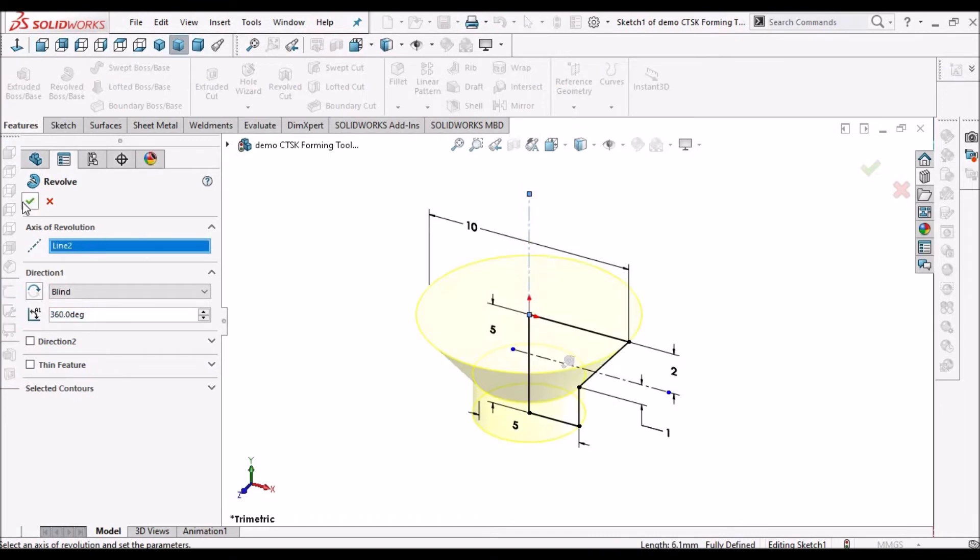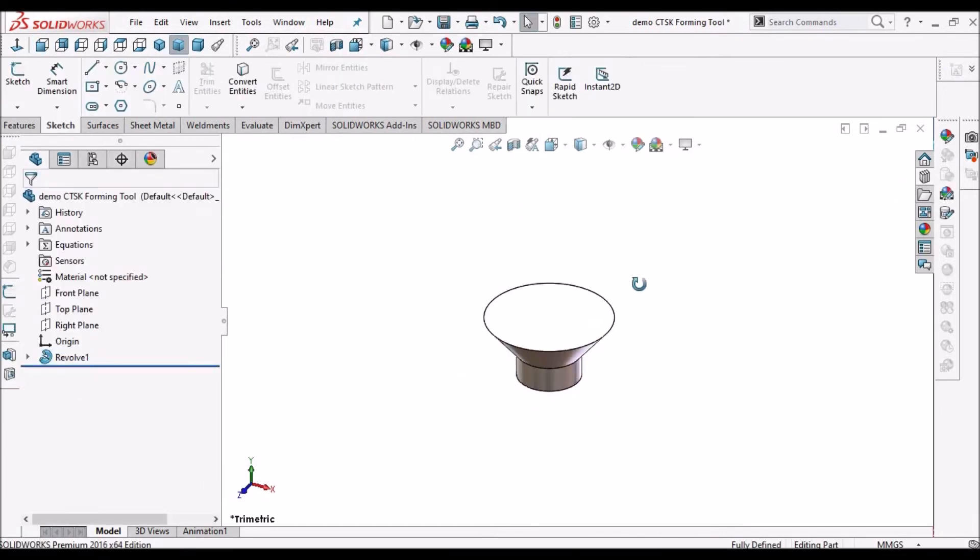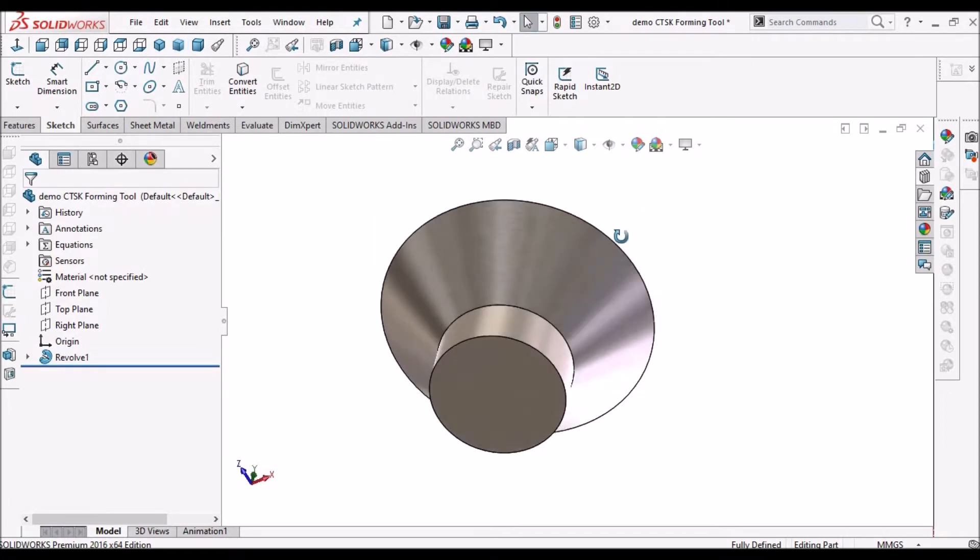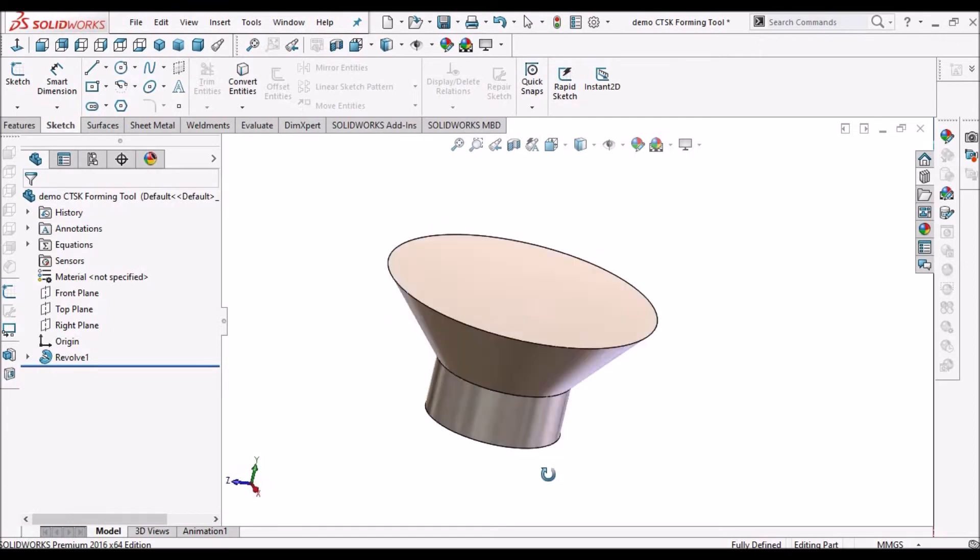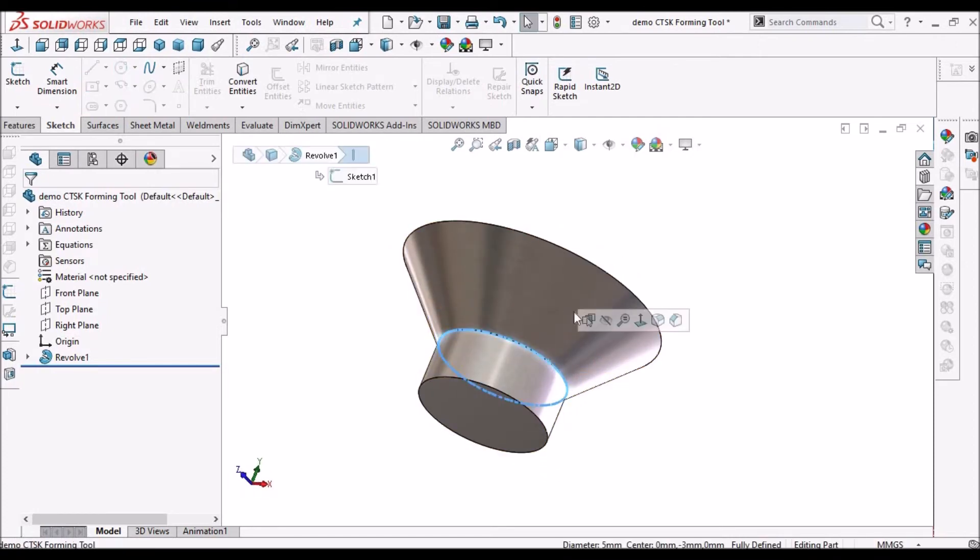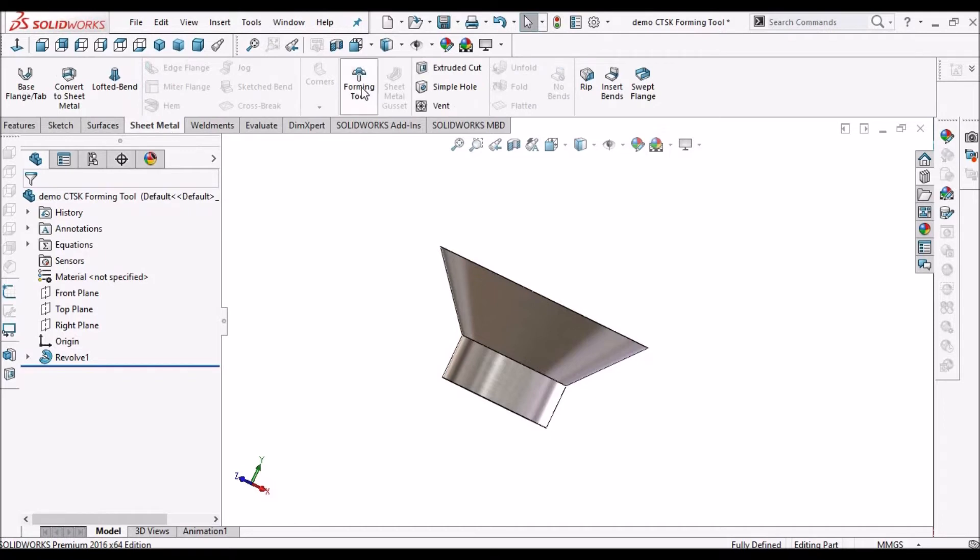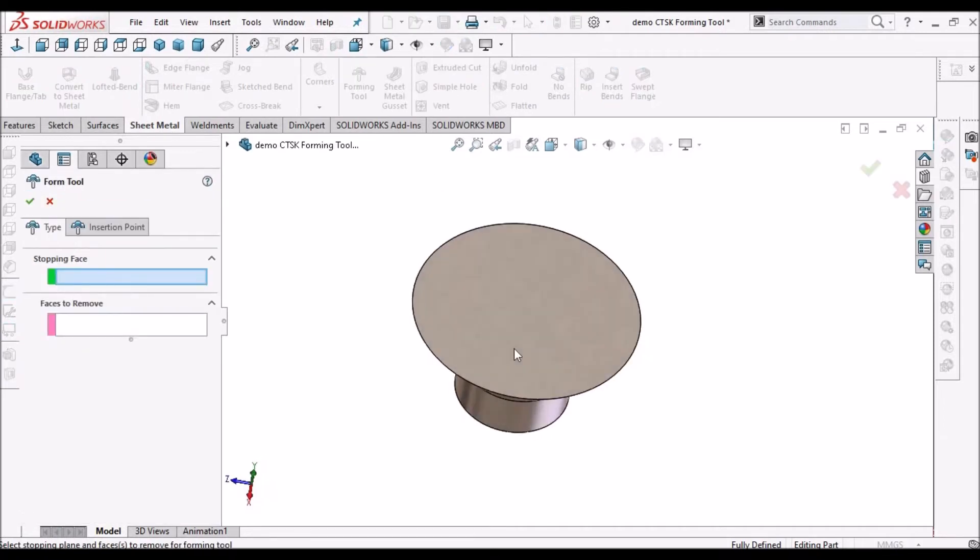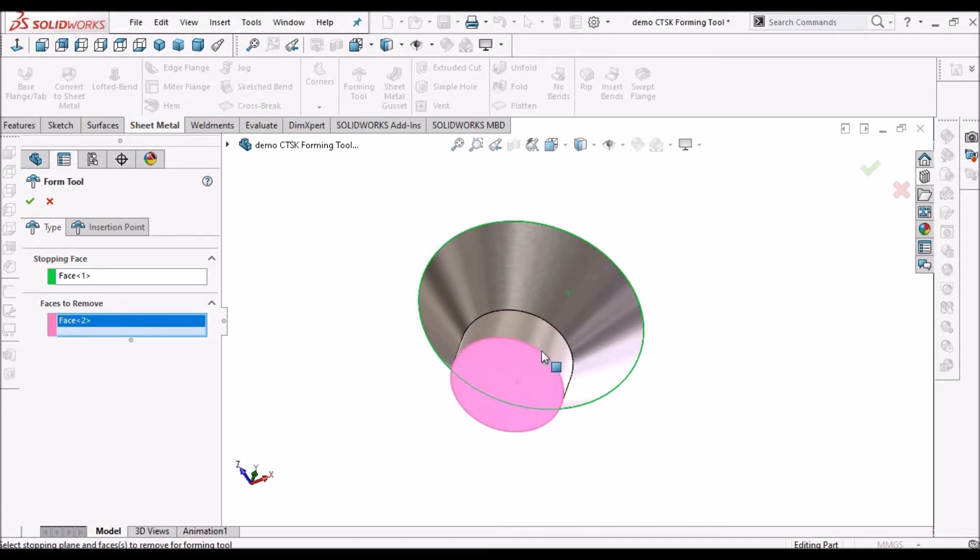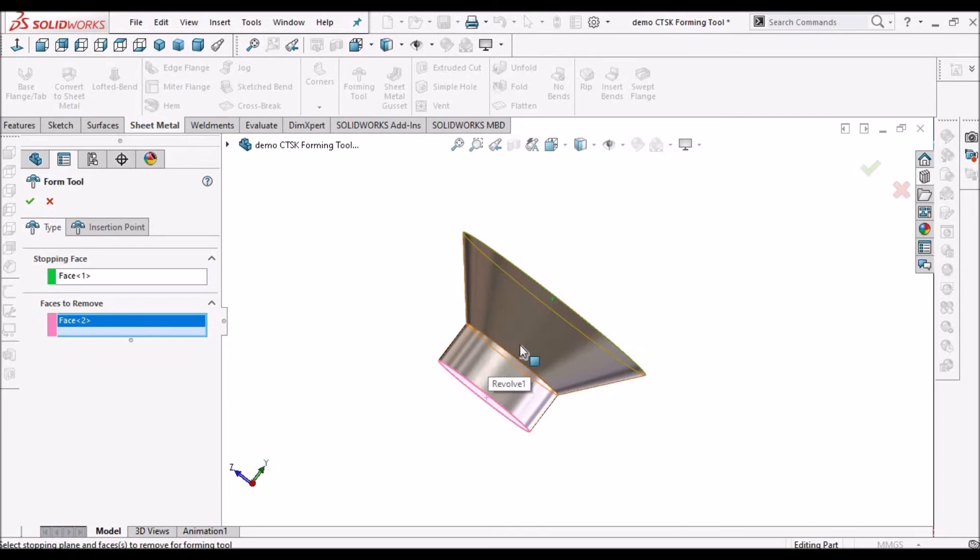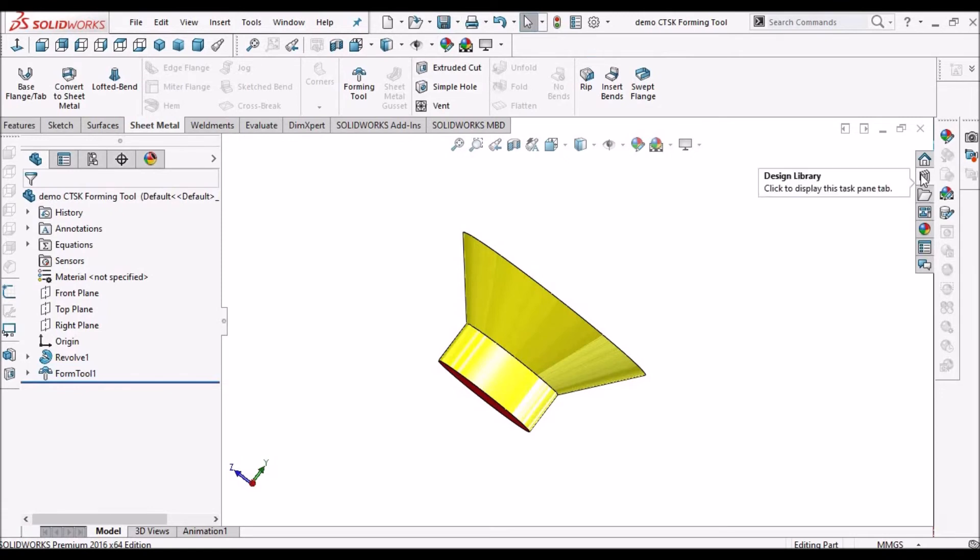Now we have to go to sheet metal module forming tool. Select the top surface and select the bottom surface. This is to remove the face. Rest of the faces will be for forming operation. Say OK.